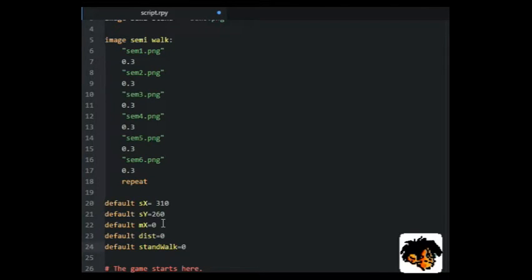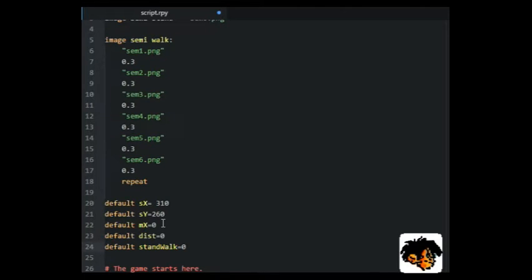Finally, we also need to keep track on whether the character is walking or standing still. Standing still will be 0 and walking will be 1.